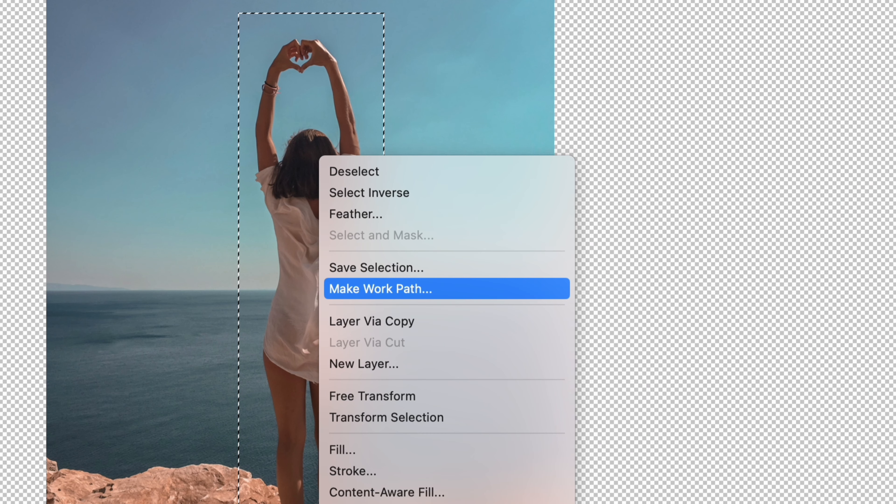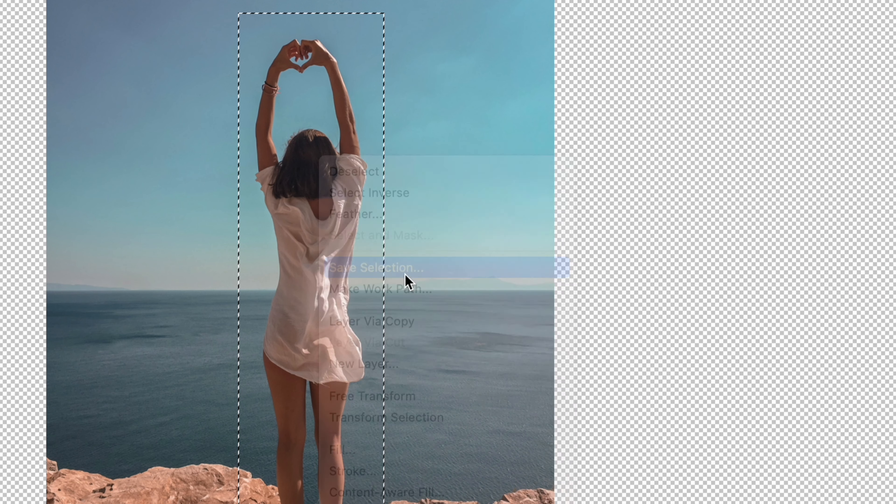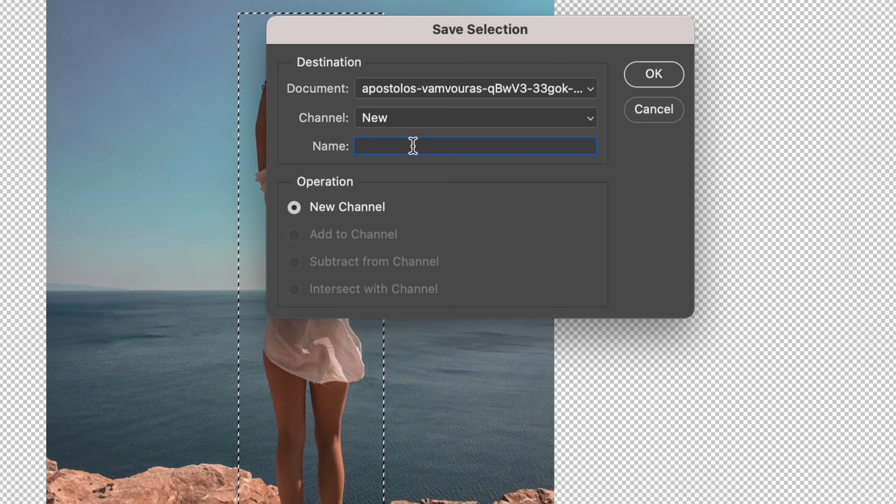Then right-click and select Save Selection. Here you can name the selection, and then click Save.